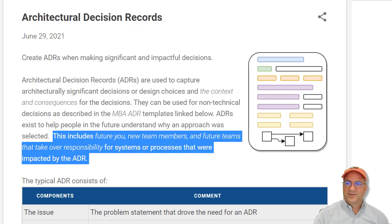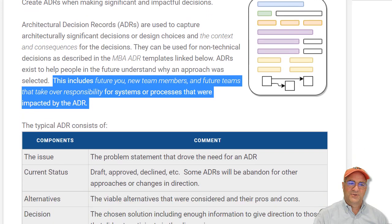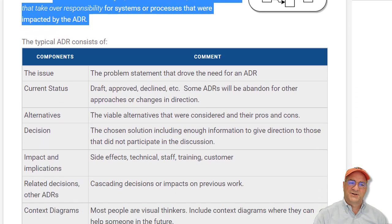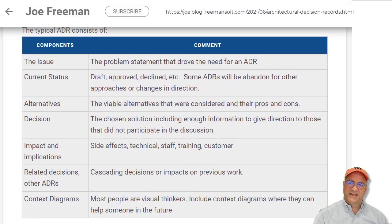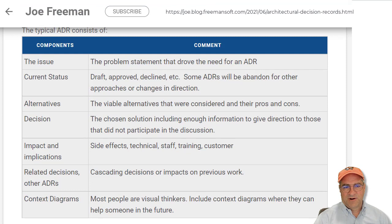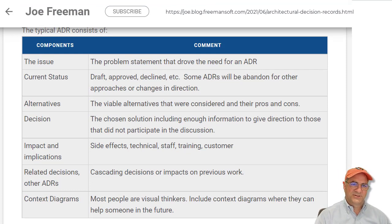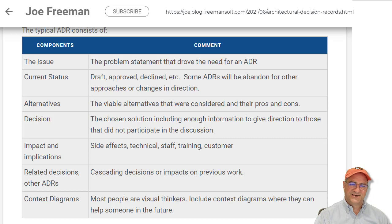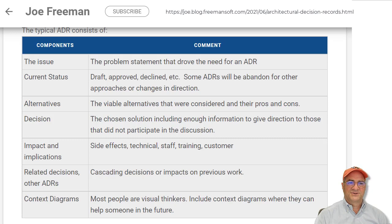Let's talk about the fields we capture in an ADR. There are a bunch of templates with different fields, but I've captured the ones I've used most. One is the issue itself — what is the problem description? The second is the status of this ADR: is it a draft, is it approved, is it in progress? You'll end up with a bunch of these ADRs stored in some directory somewhere, so it's nice to know what their current status is.